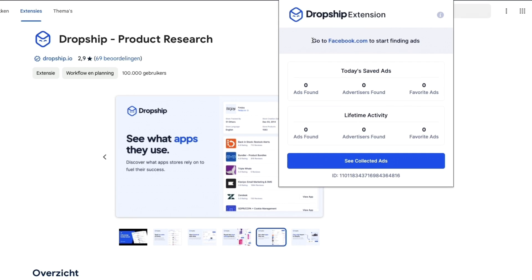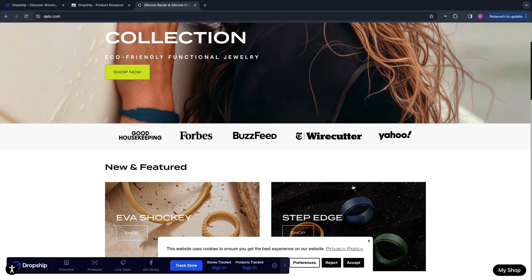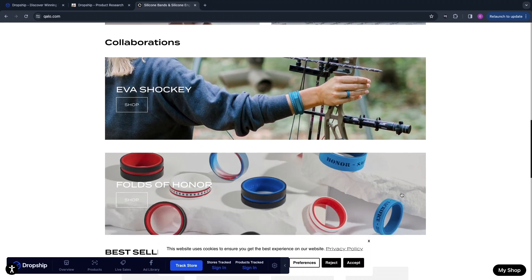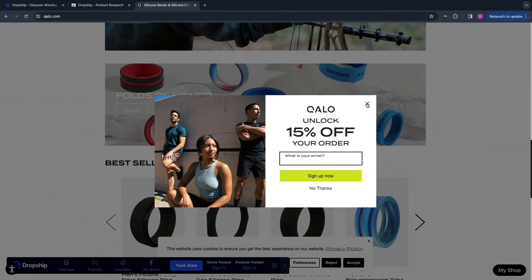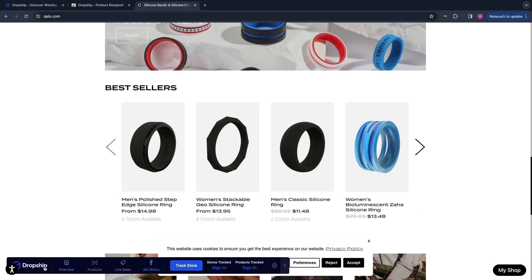First you can go to facebook.com to start finding ads — you can see the saved ads right here. But what you can also do is find a Shopify store. For example I found this jewelry store right here that is hosted on Shopify, and right here in the bottom you will now see this bar — this is the dropship.io bar.